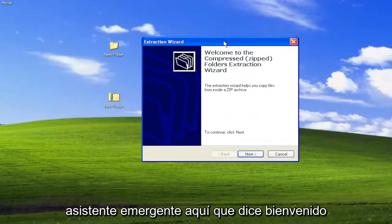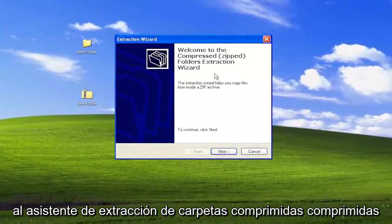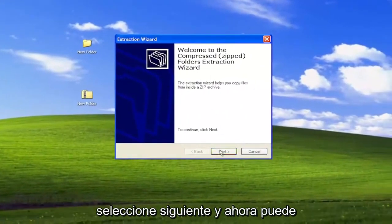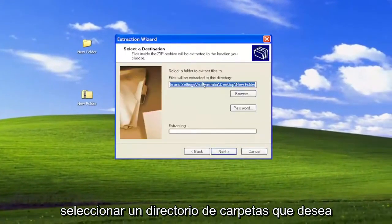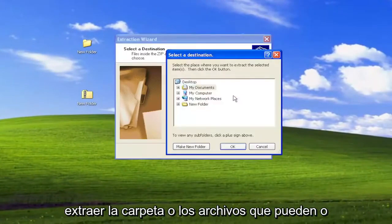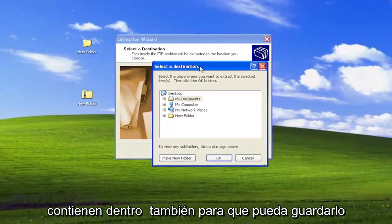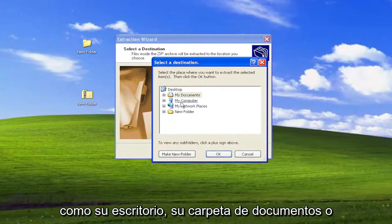Select where it says Extract All. And then you're going to get a little wizard pop-up here. It says Welcome to the Compressed Zipped Folders Extraction Wizard. Select Next.